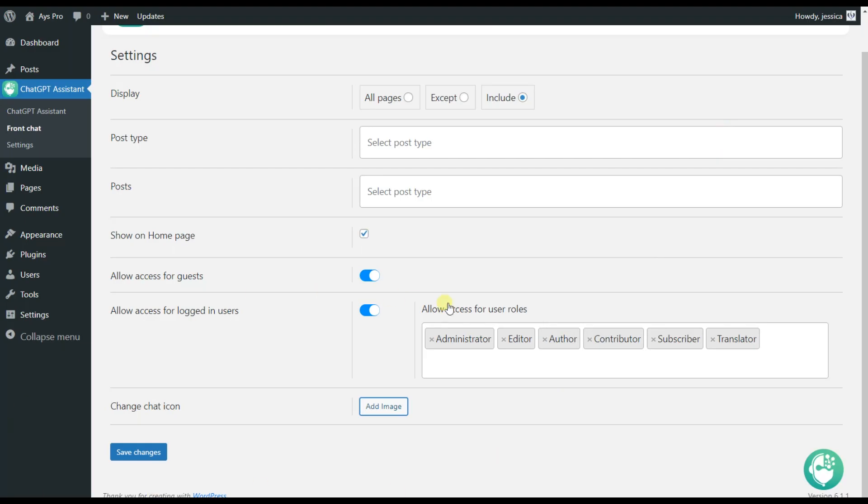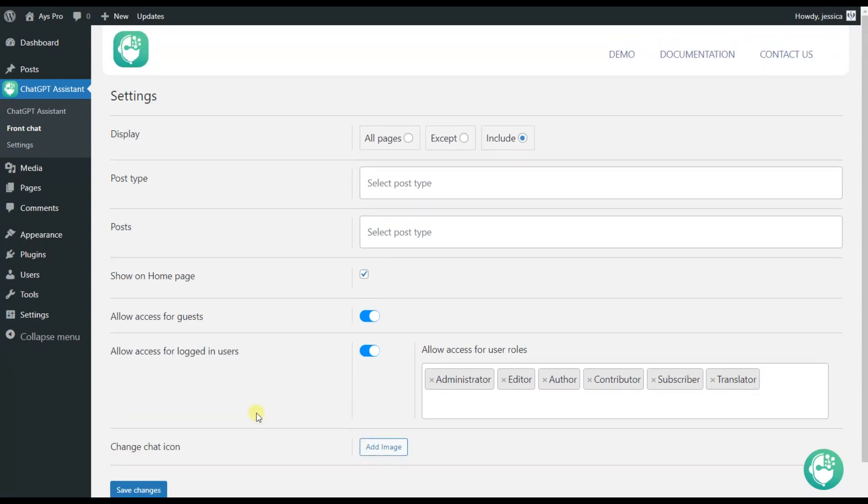I guess that's all here. Do not forget to click on the save changes button, otherwise the changes will not be saved and you will not be able to use the ChatGPT plugin on your frontend.